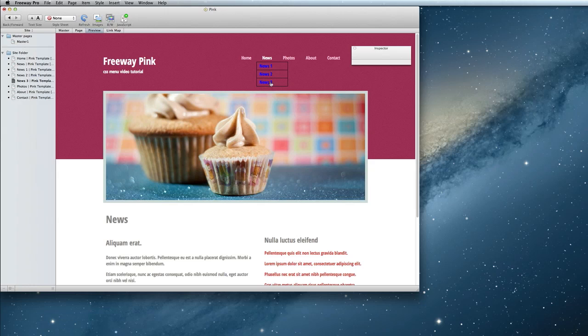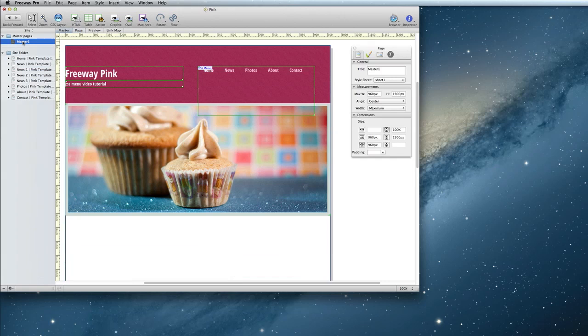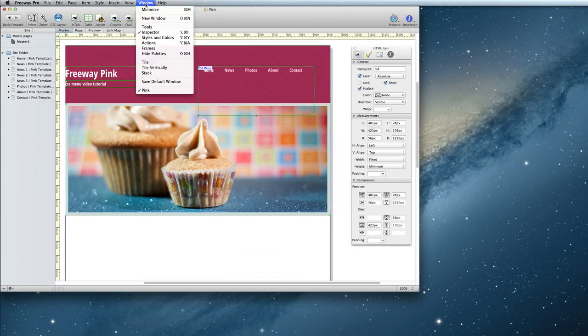Now again, we see that the default style doesn't really match the rest of the site, so we're going to want to fix that. Let's go back to the master, select the menu, and open up the Actions window again.